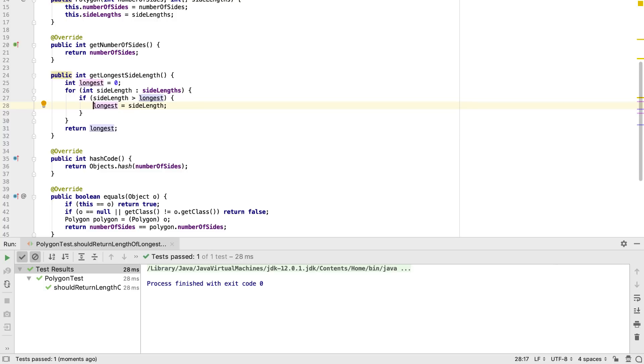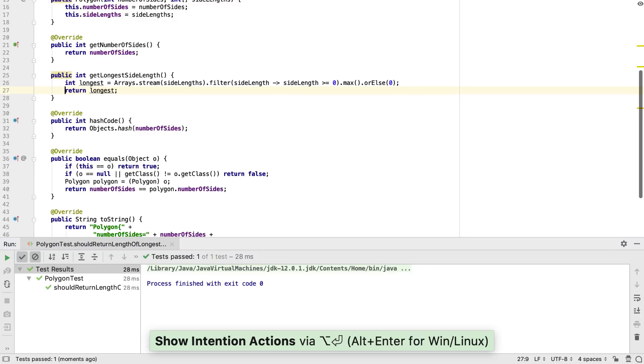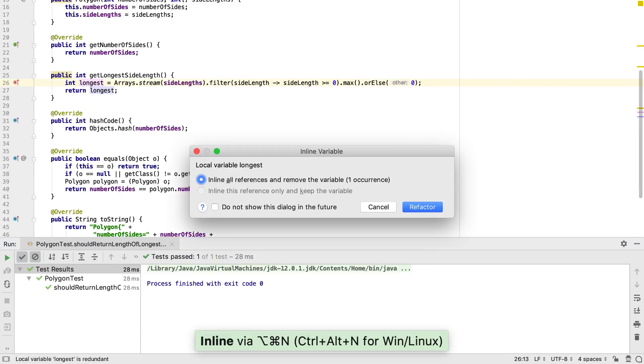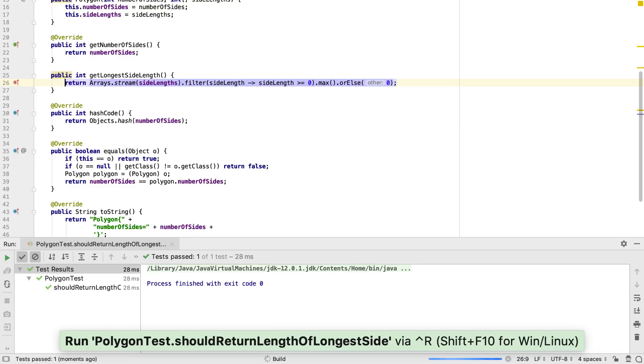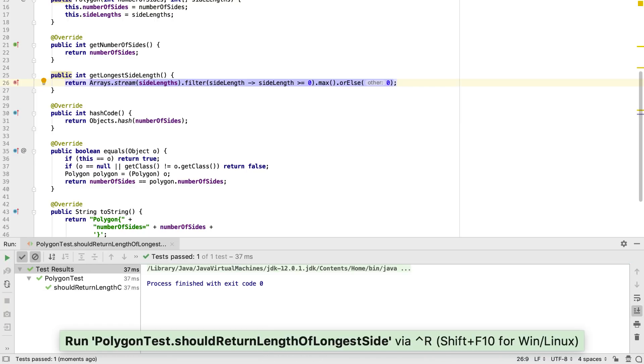Now we have a passing test, we can refactor our code safely knowing we can always run the test to make sure it still passes. For example, we could use the Java 8 inspections to automatically convert this for loop into a Streams API call. Rerunning the test shows this gives the same result as the previous code.